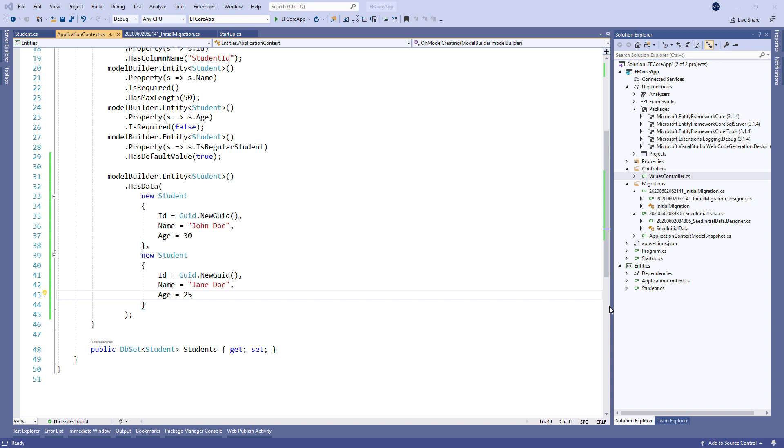EF Core provides a better way of creating a fluent API configuration by using the IEntityTypeConfiguration interface. By using it, we can divide the configuration for each entity into its own separate configuration class. So let's see how to do that.